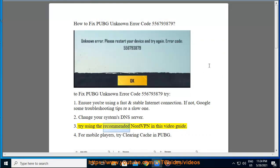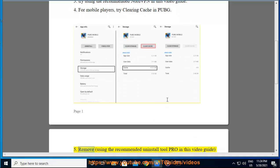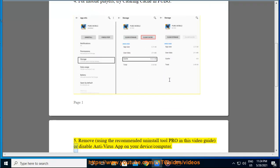Three: try using the recommended NordVPN in this video guide. Or for mobile players, try clearing cache in PUBG. Four: remove using the recommended uninstall tool pro in this video guide, or disable antivirus app on your device or computer.